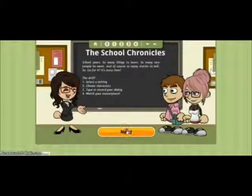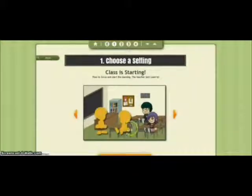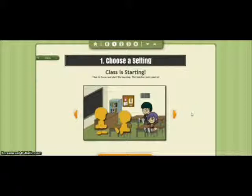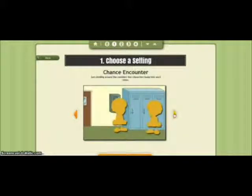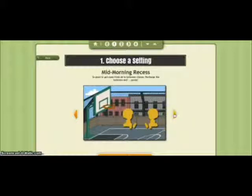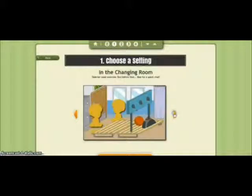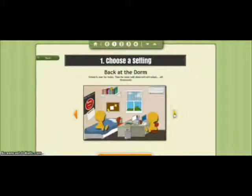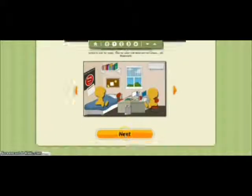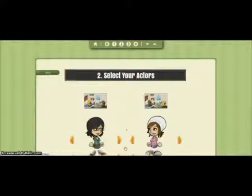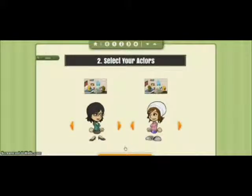We're going to click Next here and then we're going to choose our setting. They give you a lot of pre-made settings that are already set up, so we'll just scroll through and pick one, then click Next.